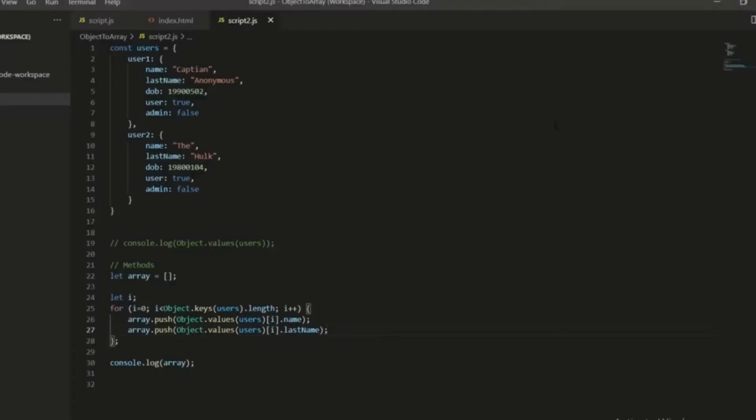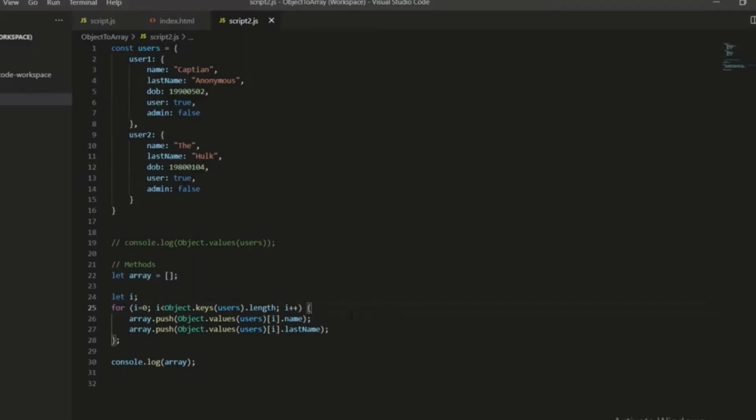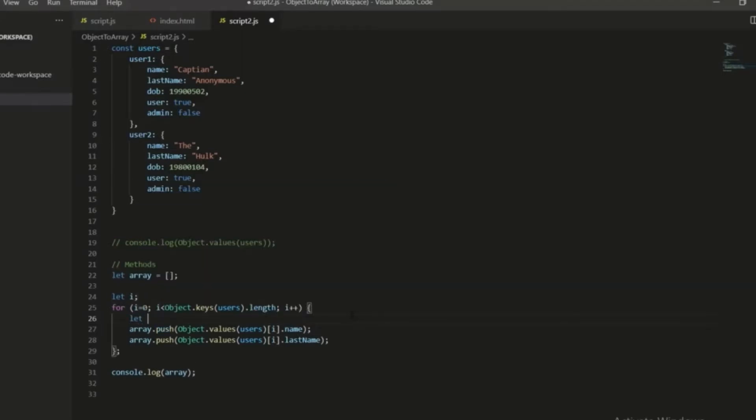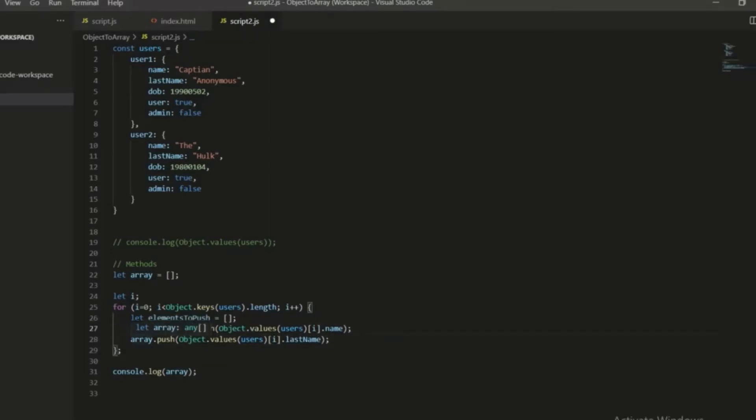Now, what if you want to keep some level of nesting here? What I'm going to do this time, instead of pushing each one into the array that I've created up here, I'm going to create a new array within the loop itself. I'm going to call this elements to push. And that's just going to be an empty array to begin with. And then I'm going to push each of these into this new elements to push.